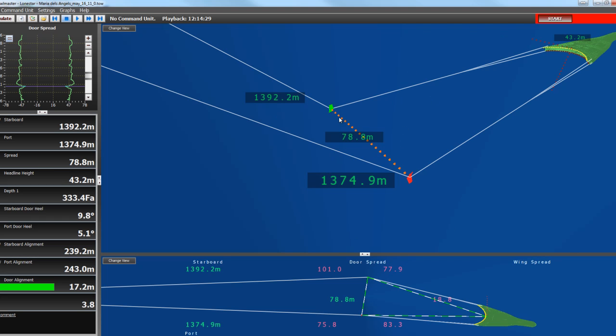What we're showing here is door spread, Starboard Troll Wire Length, Port Troll Wire Length, and back here we're showing the distance from the headline to the ocean floor. On the left here, we have a door spread graph, the Starboard Troll Wire Length, Port Troll Wire Length, door spread, the headline height, and as you can see the headline is off the ocean floor here.